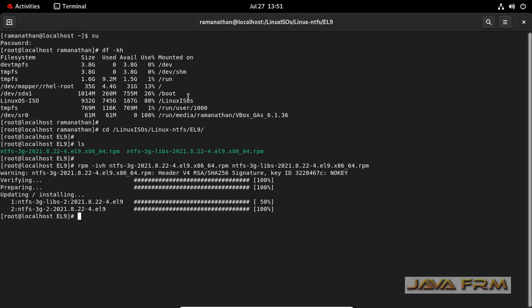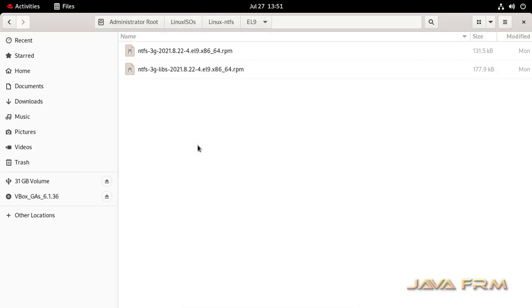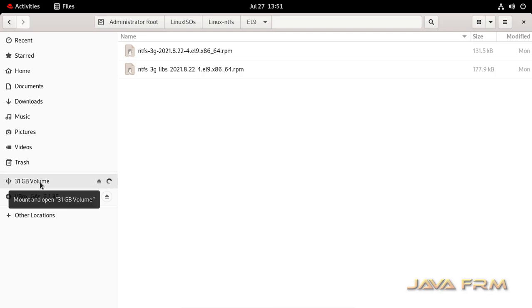So by default, Red Hat Enterprise Linux 9 does not have NTFS drivers. We need to download from an external source. Now I am going to access the content directly without restarting the Red Hat Enterprise Linux virtual machine.